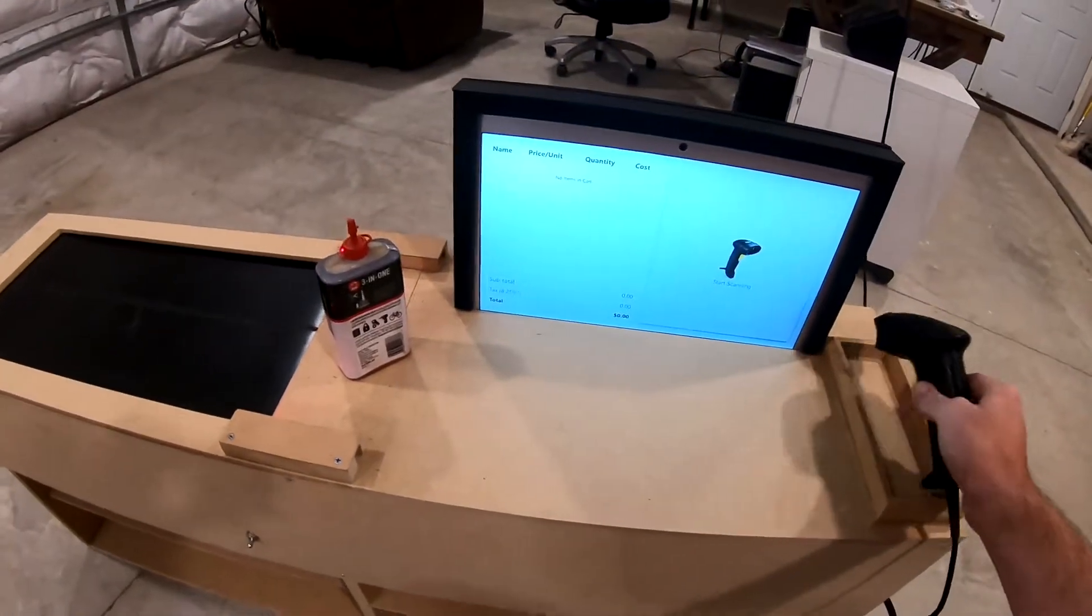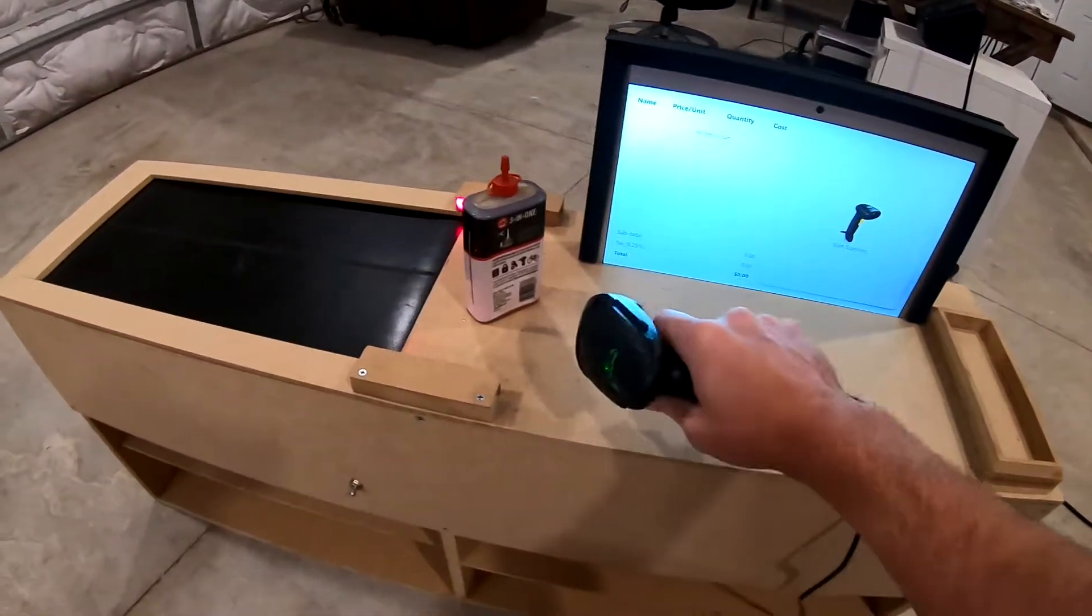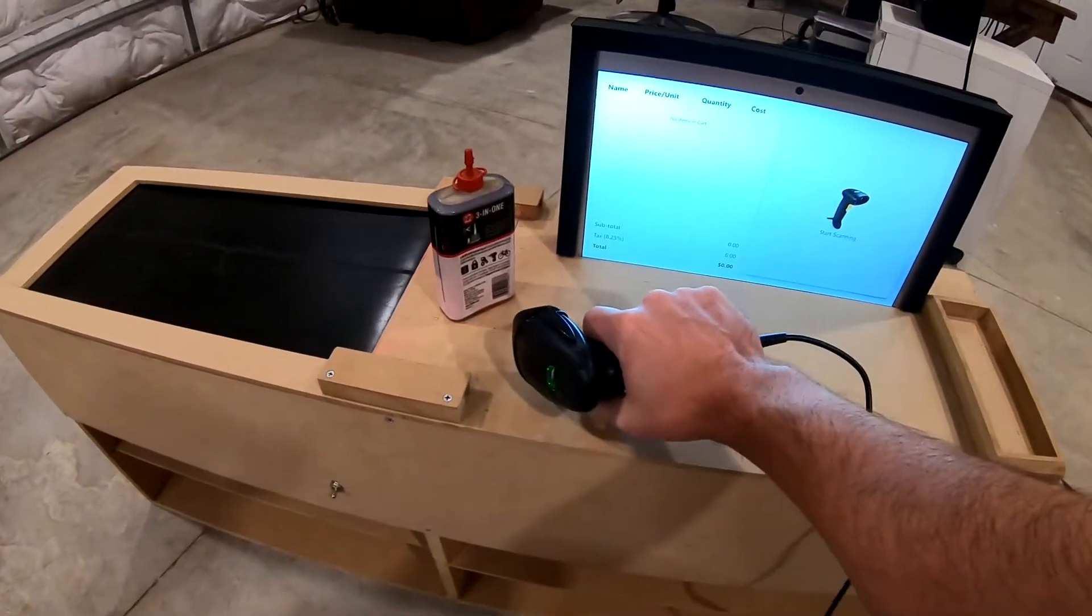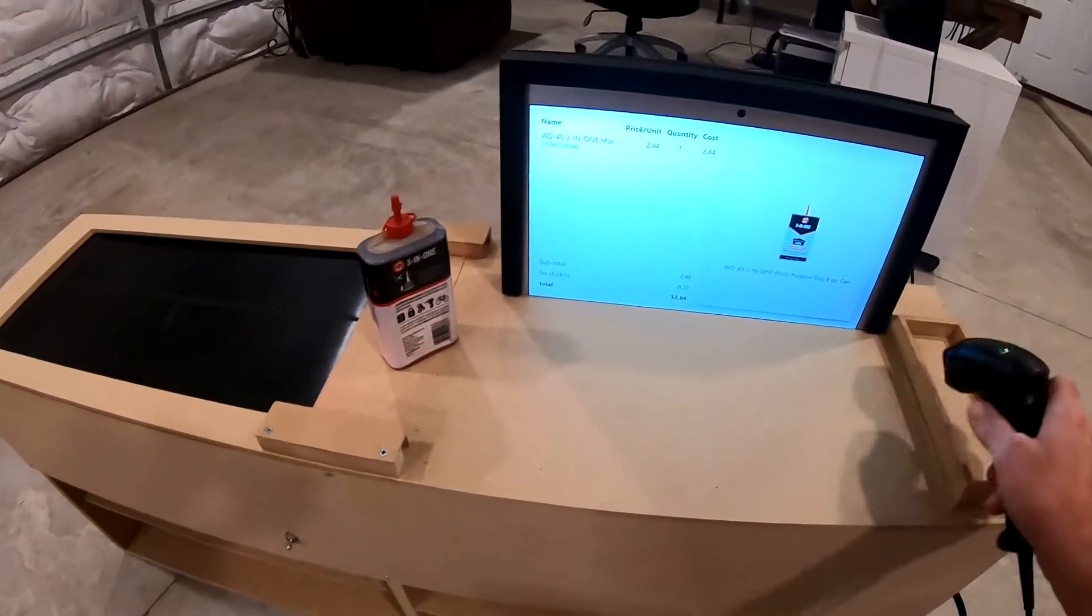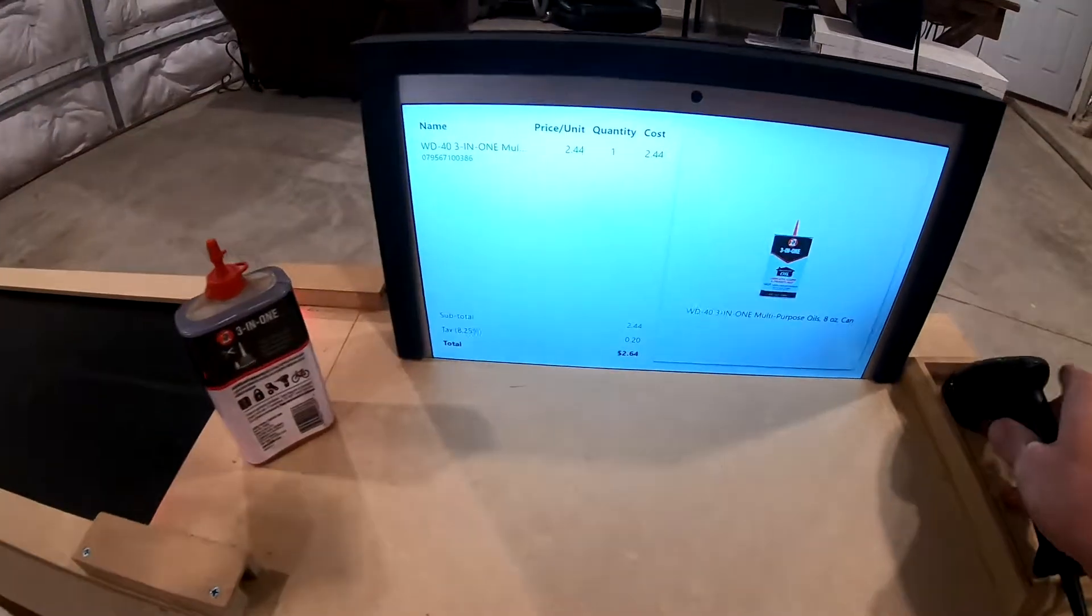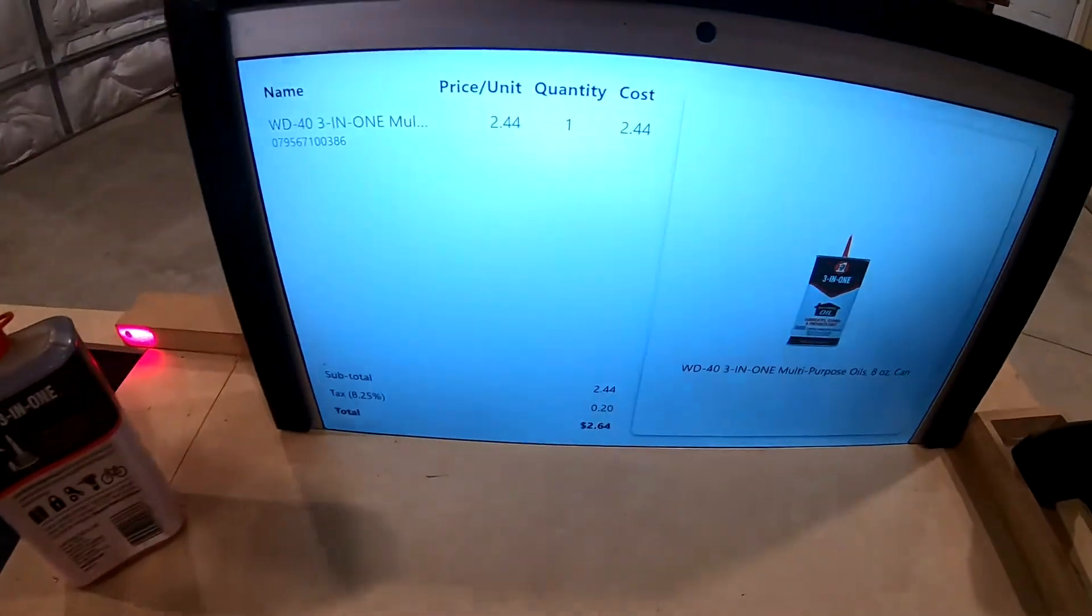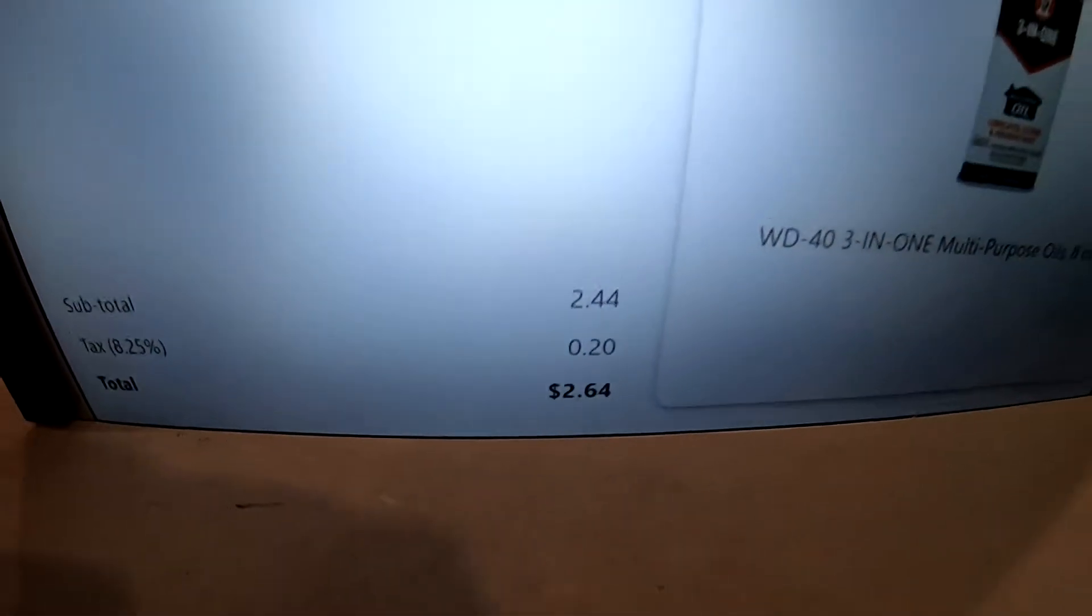It's got a scanner, laser scanner, so we can scan it. The software shows us what we're buying and how much it costs.